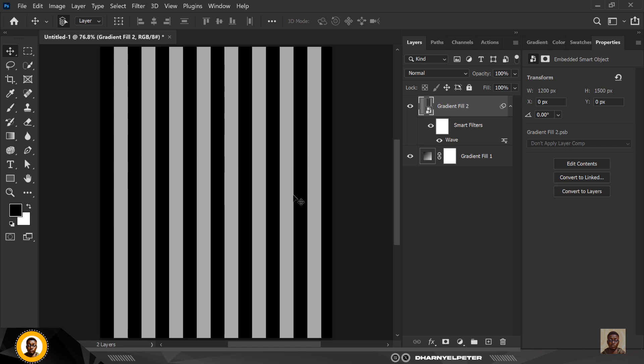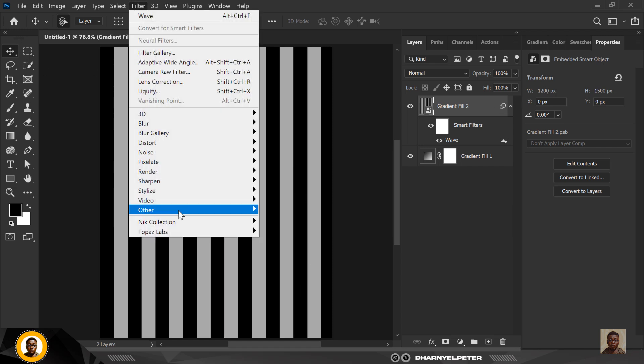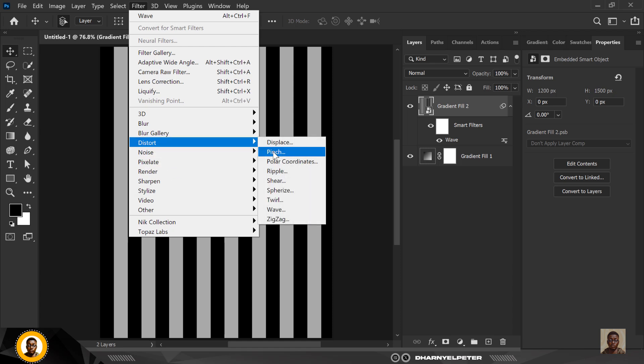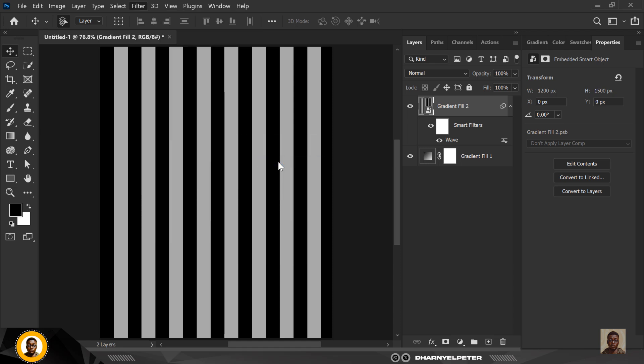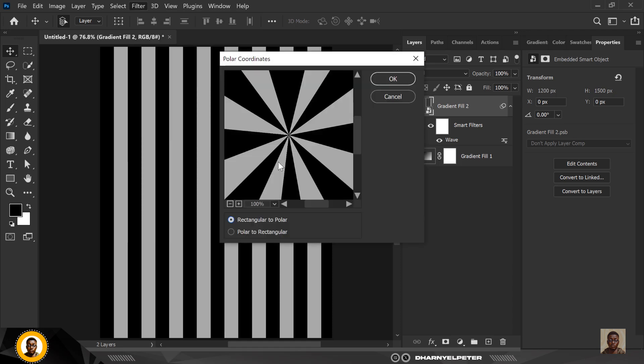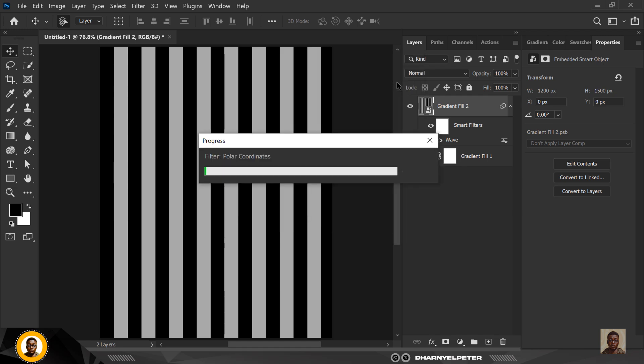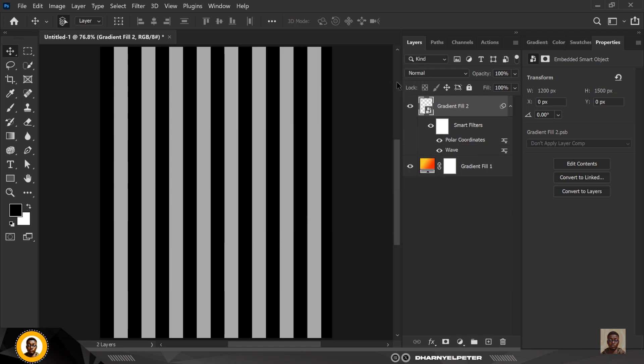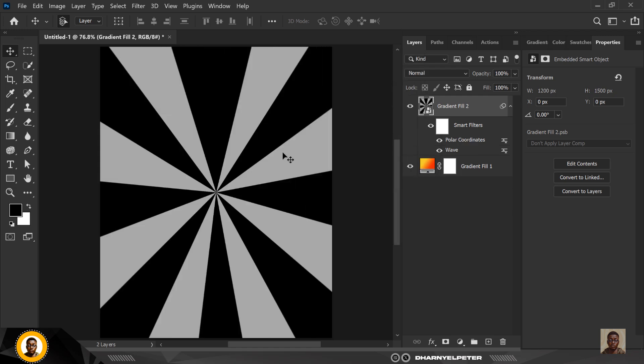Now, the next thing you want to do is to make it more interesting, go back to filter and this time select distort and polar coordinates. Now under polar coordinates, make sure you're selecting rectangle to polar like this and click OK. And if you do that, this is what you get.